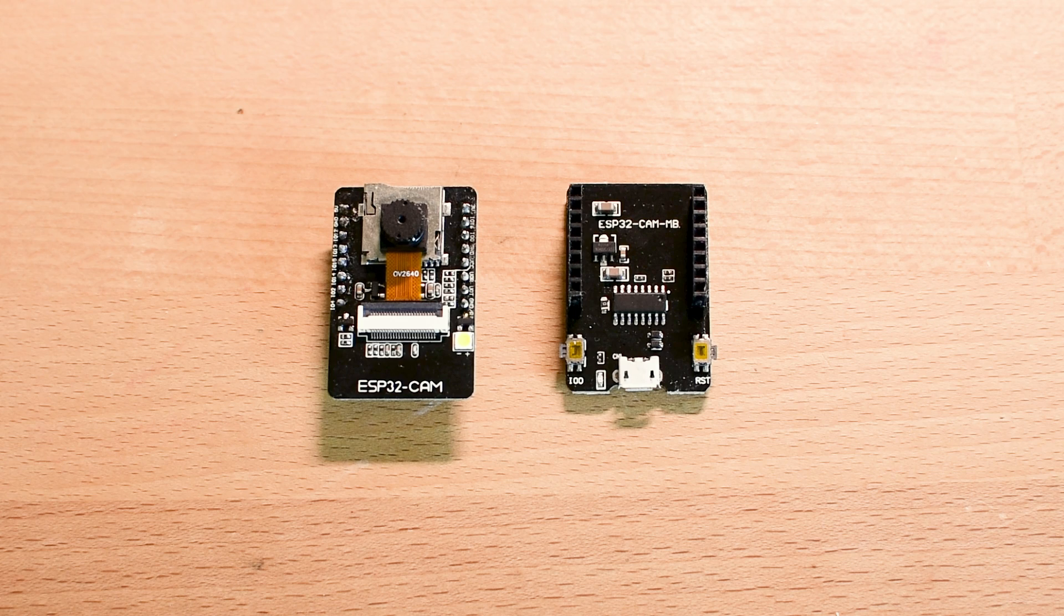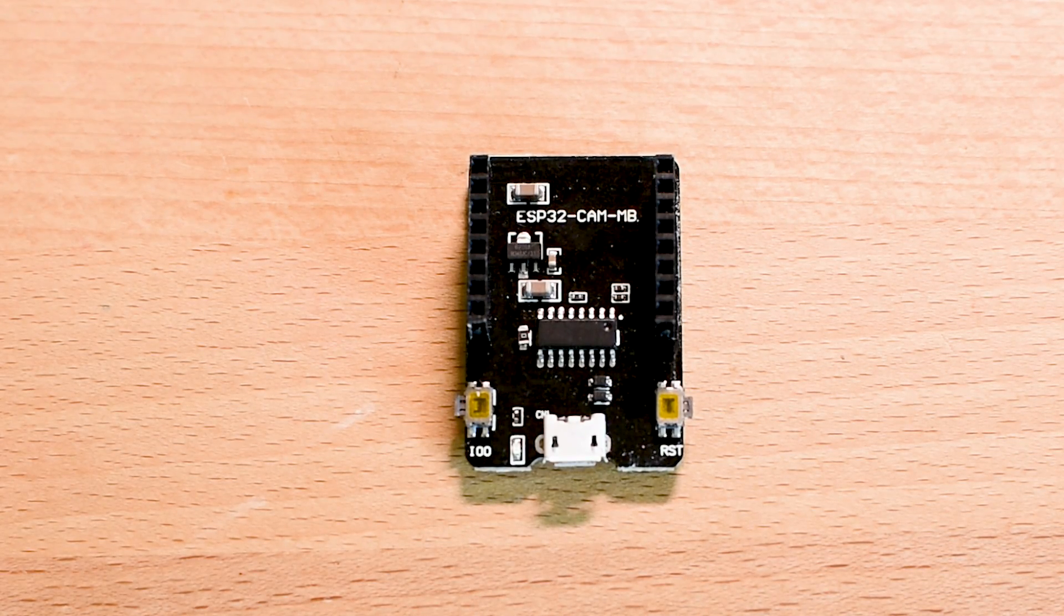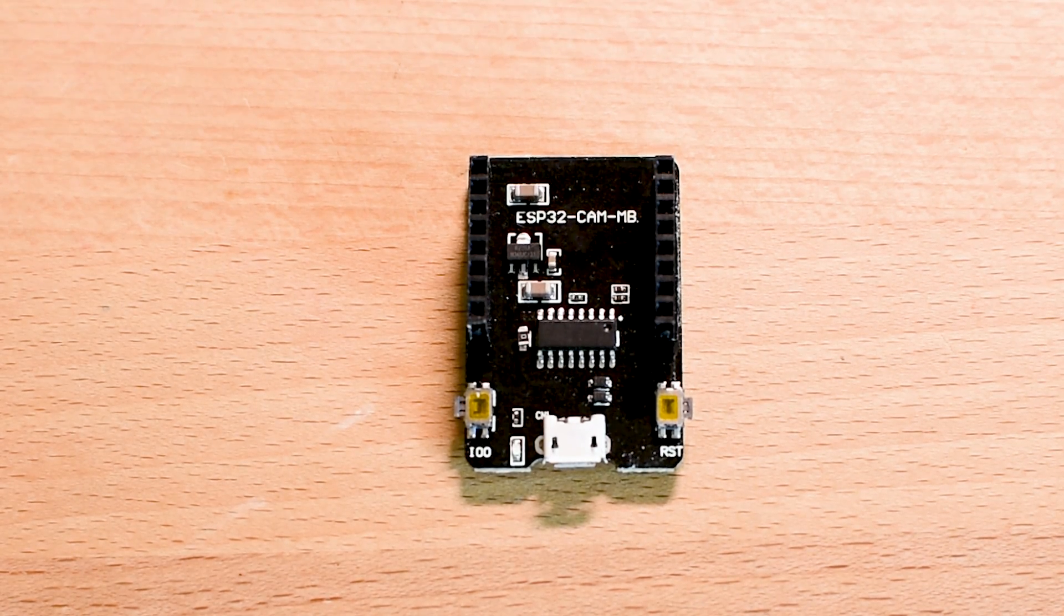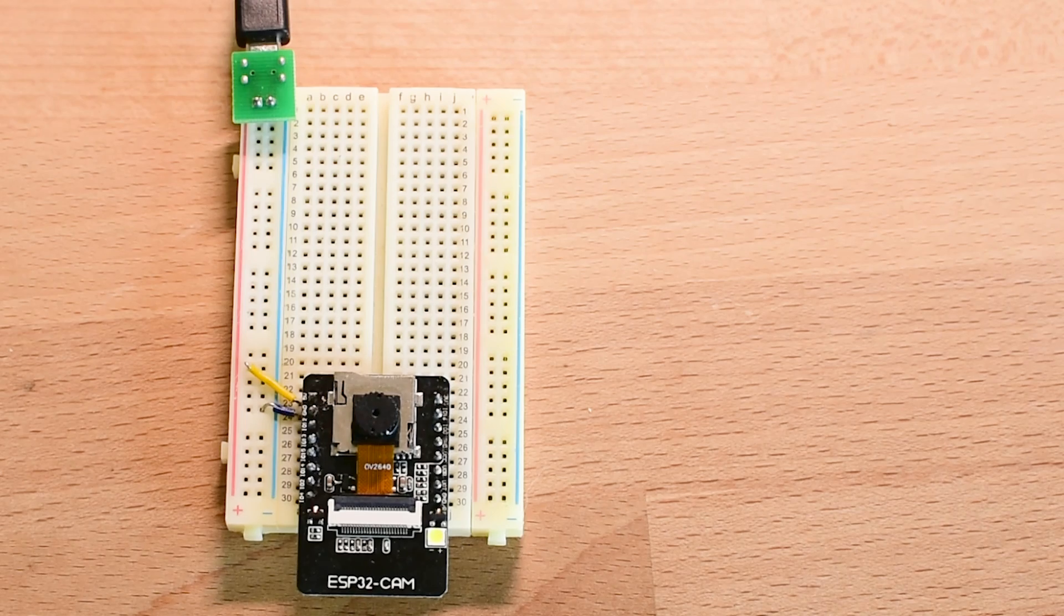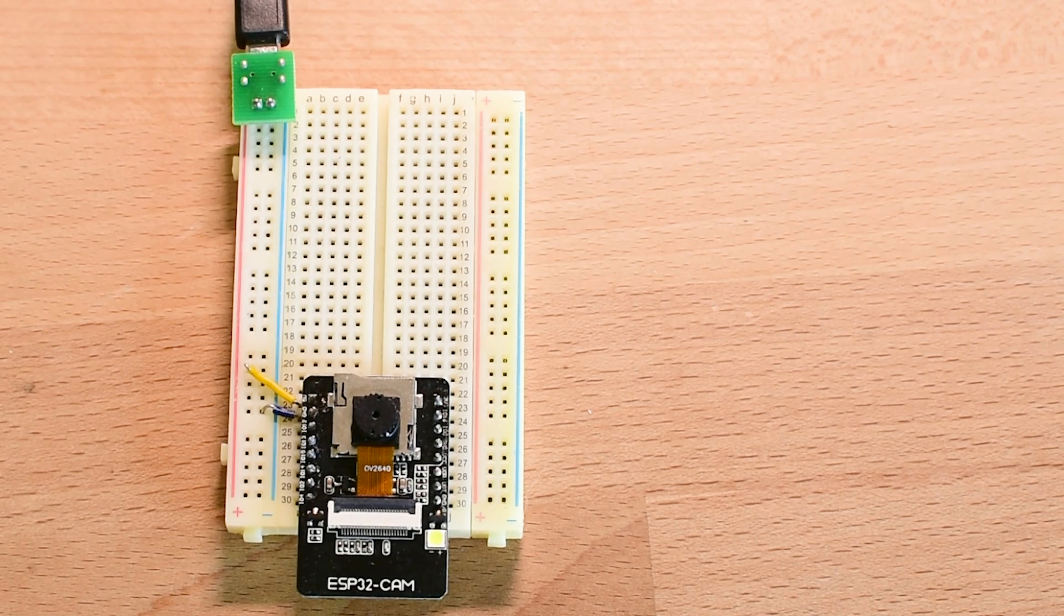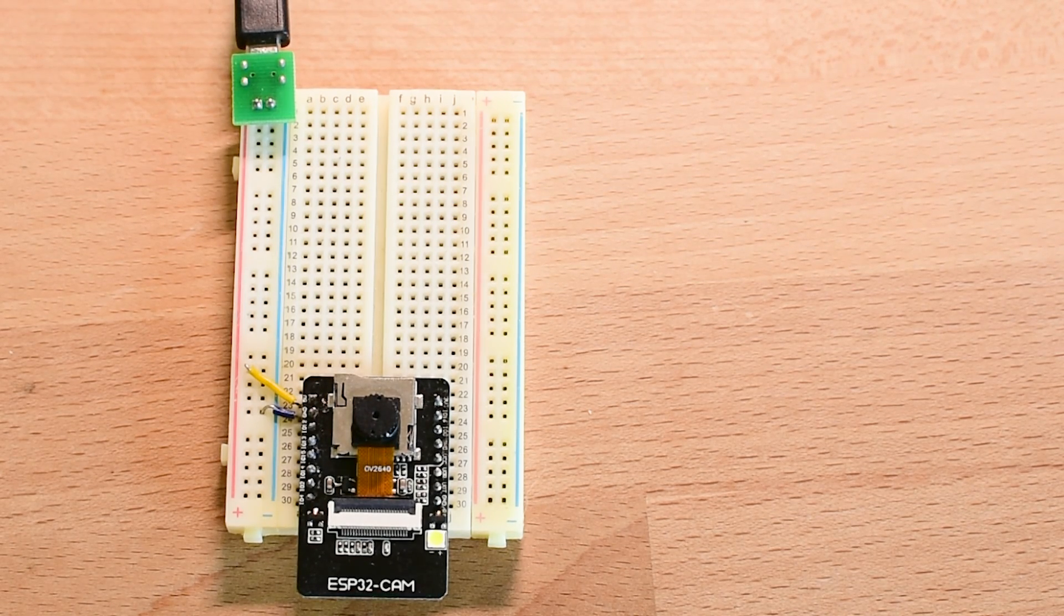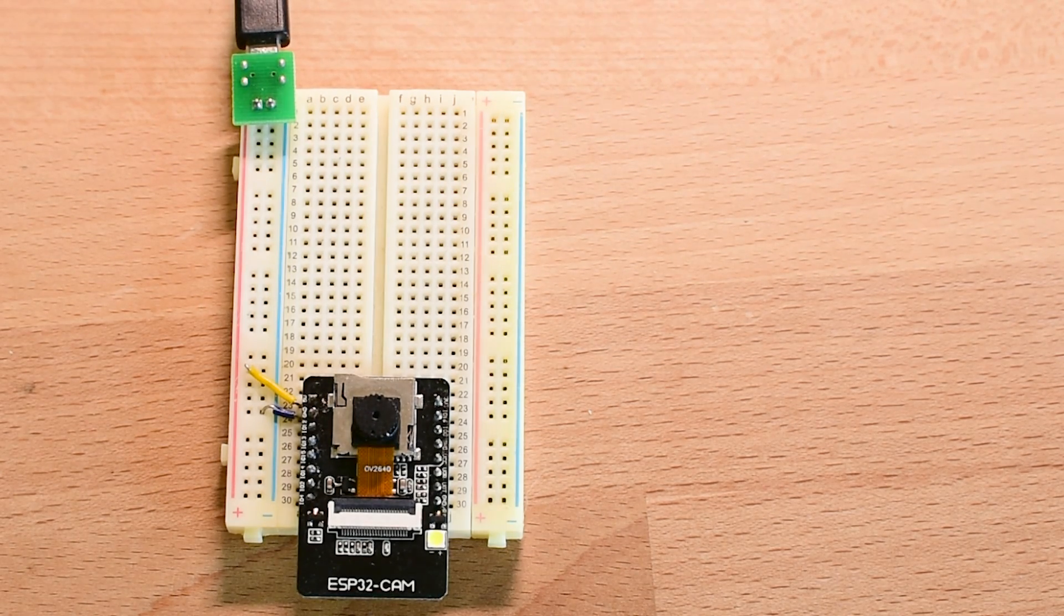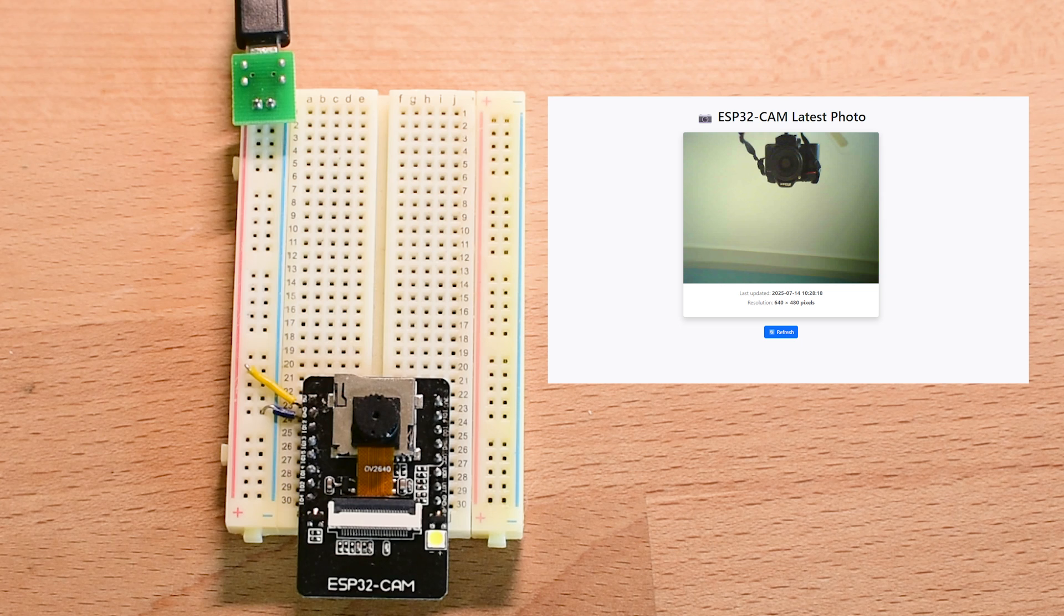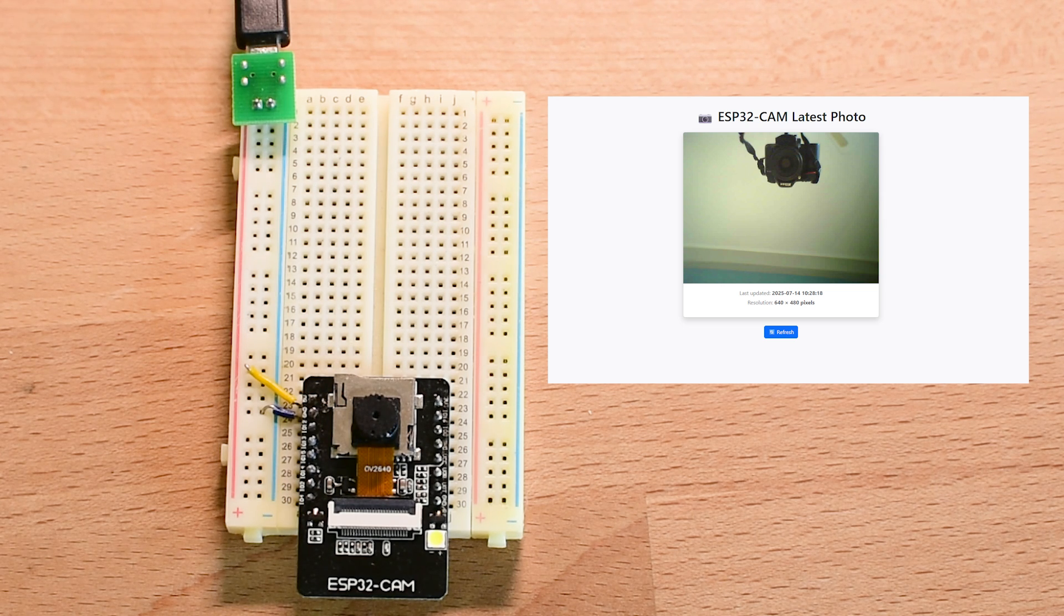We will be using an ESP32-CAM motherboard only to upload the code. But once programmed, the camera will run independently on a breadboard powered directly. This demonstrates that a motherboard is only needed for development, not for actual deployment.